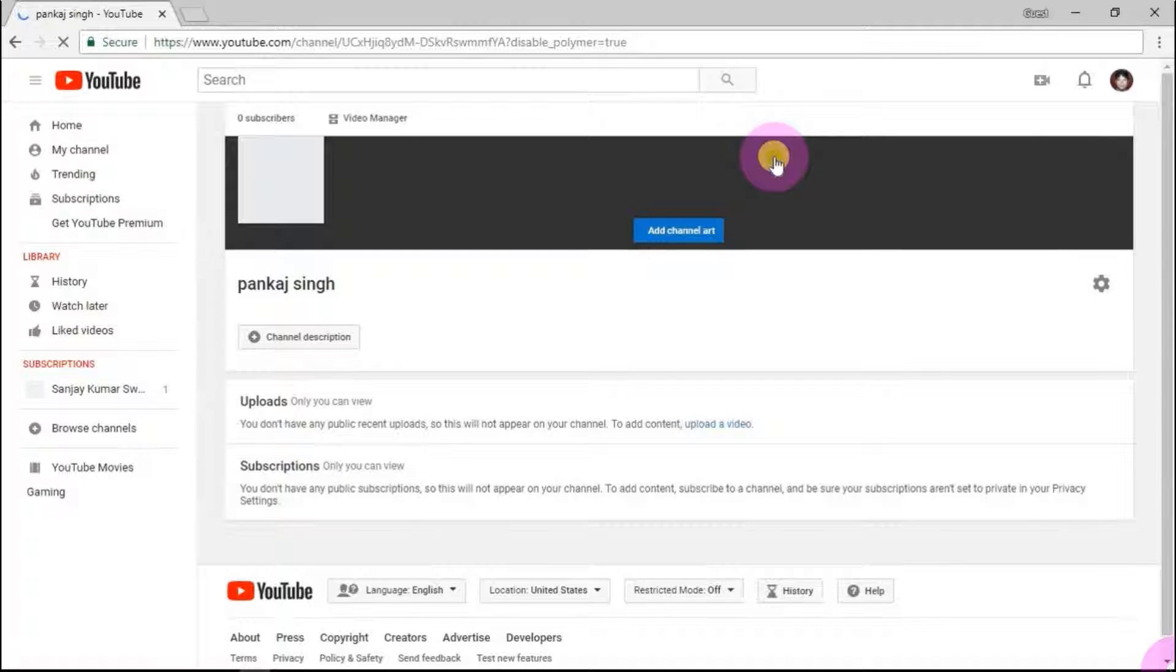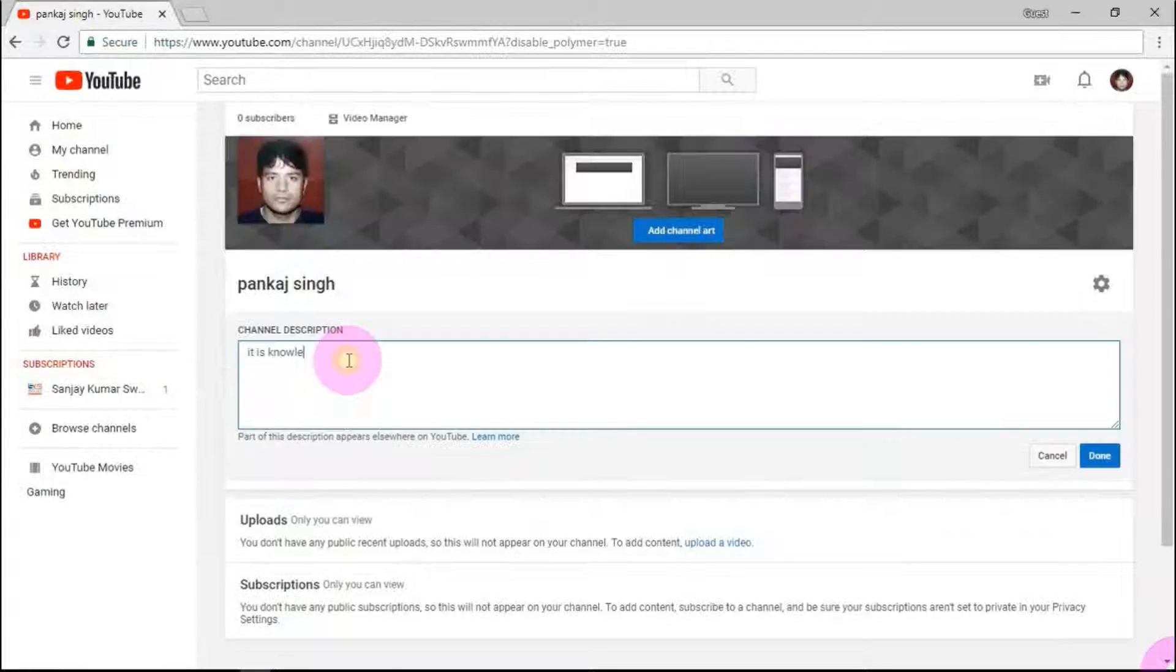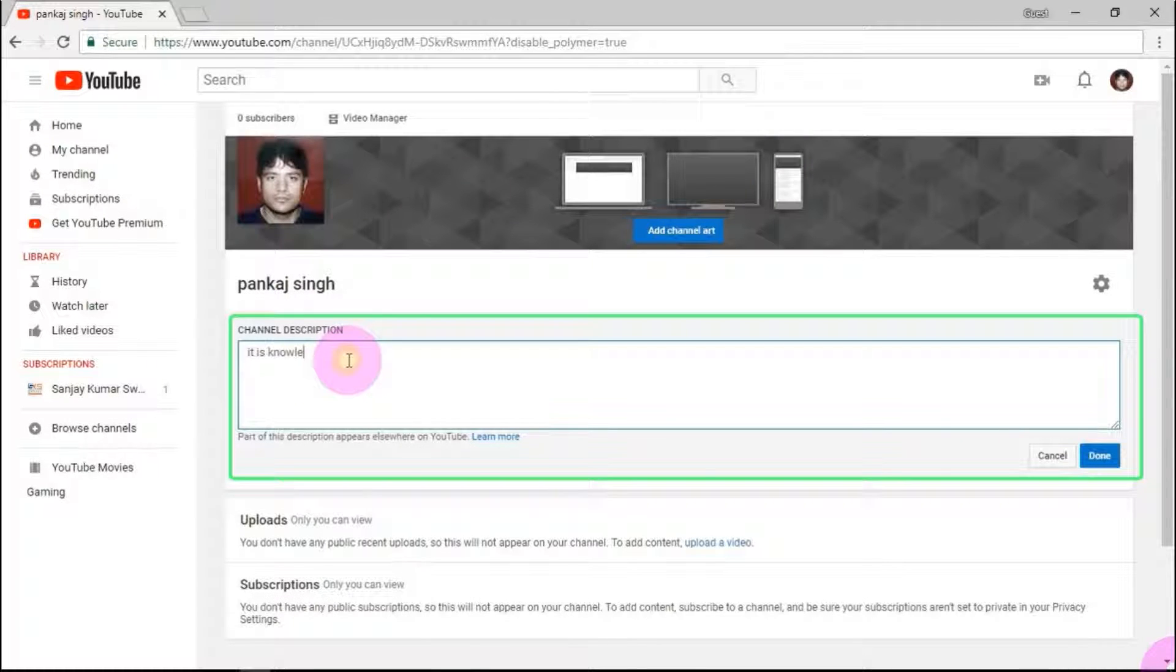By clicking on channel description, you can tell about your channel description like the purpose of creating it and about your contents.